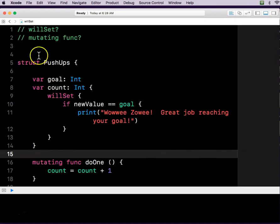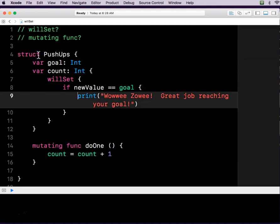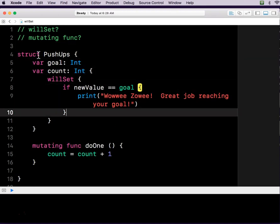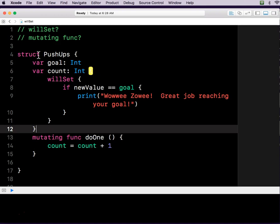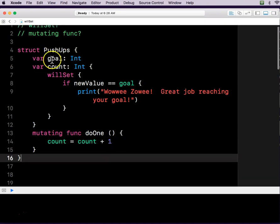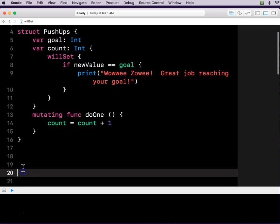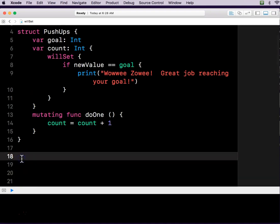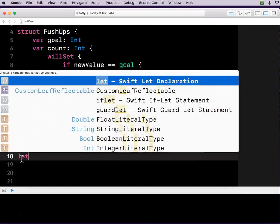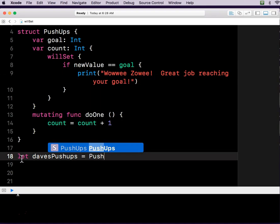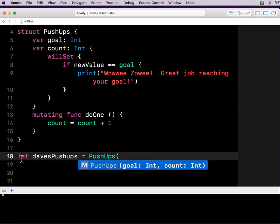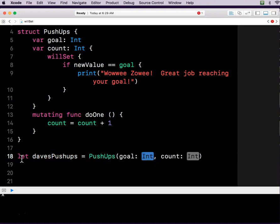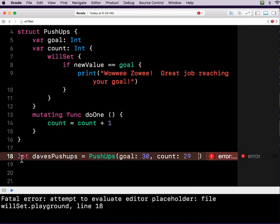So now let's check this out. We've got a structure. We've got a goal. We've got a count. We've got this weird willSet stuff. We've got a function down here below. So let's say, var Dave's pushups equal PushUps. And then I'm starting my open parentheses. And I just hit enter here so that it gets me through here. So my goal, we'll say my goal is 30 push-ups. And my count is 29 push-ups right now.